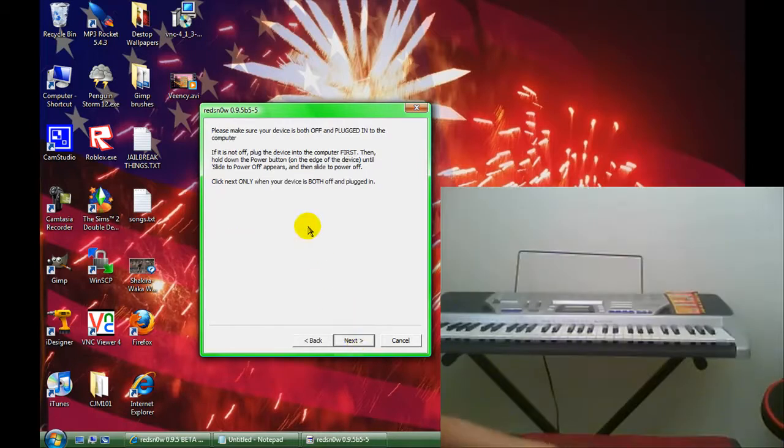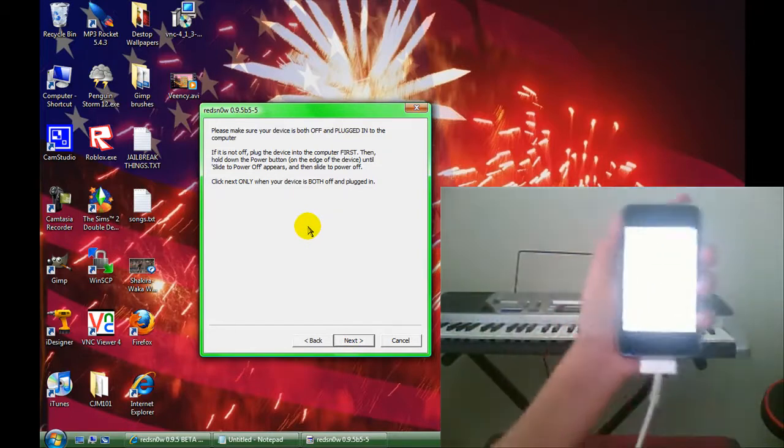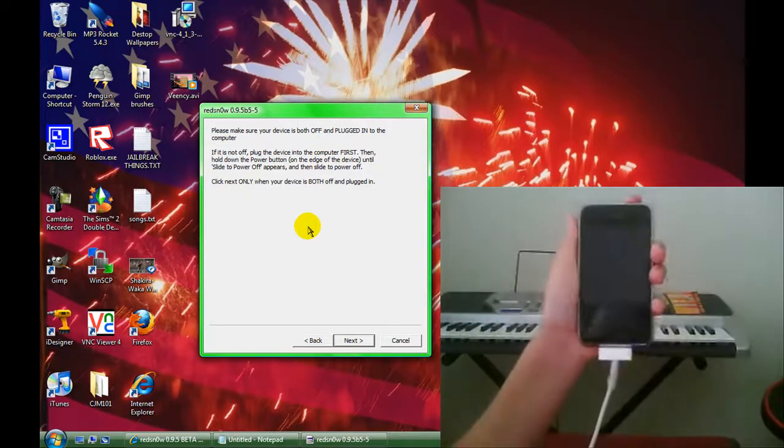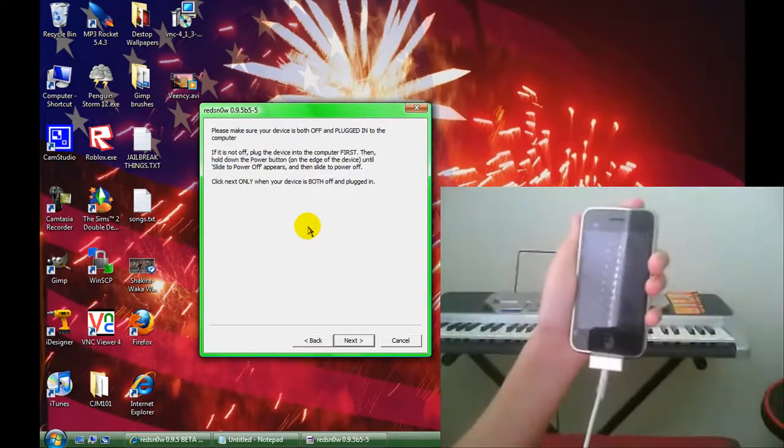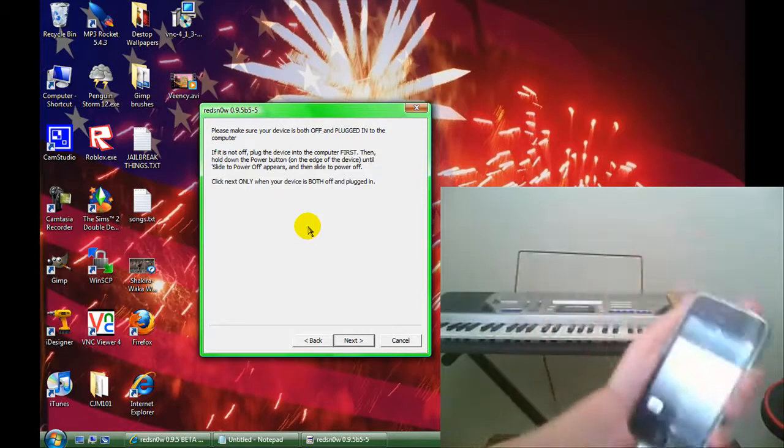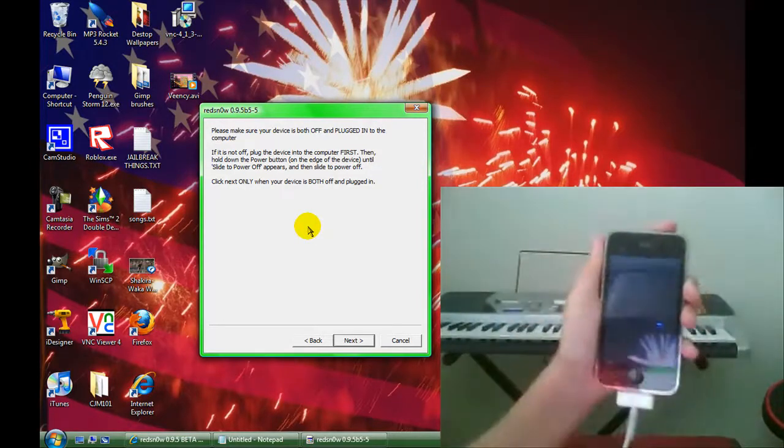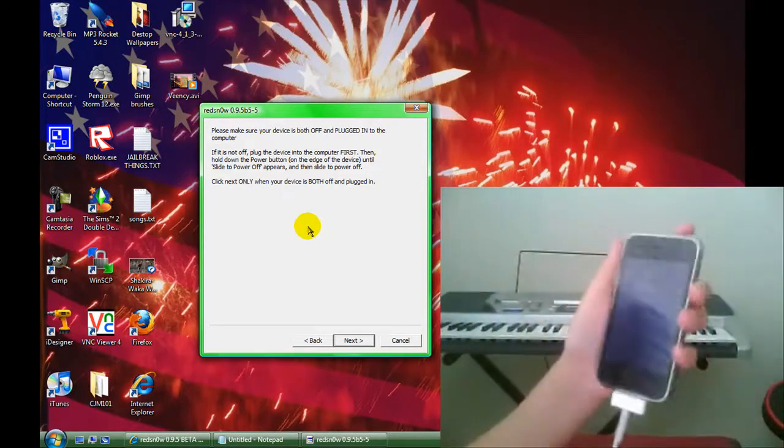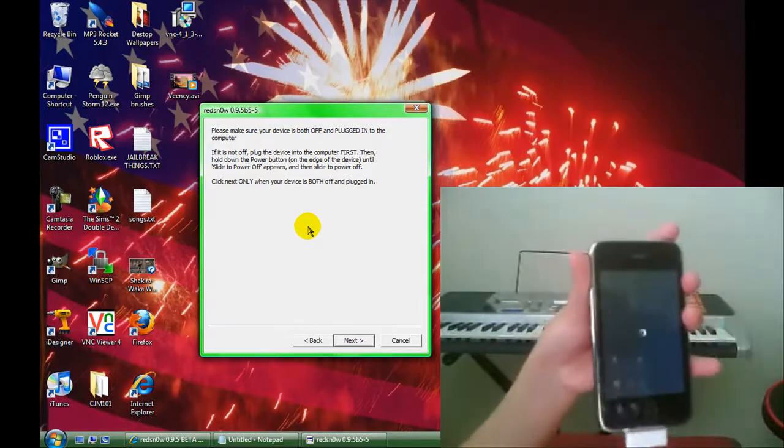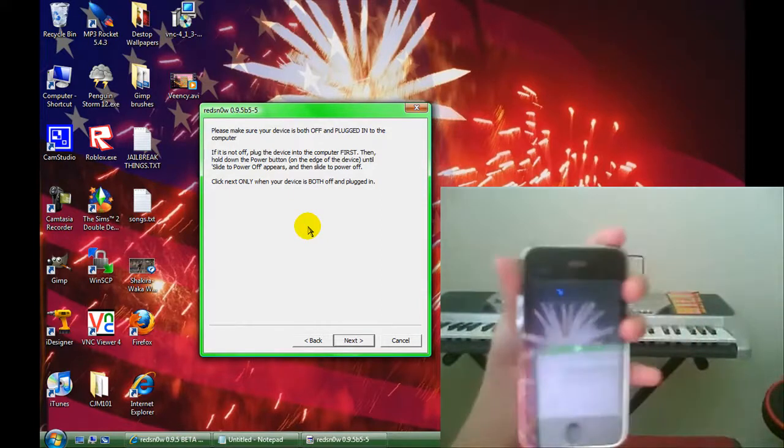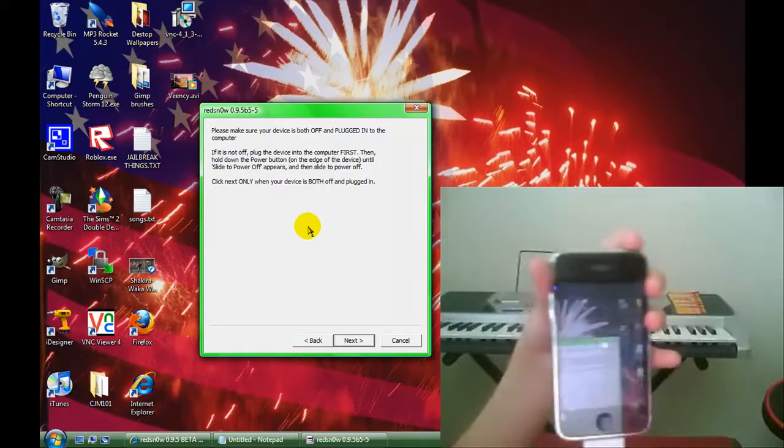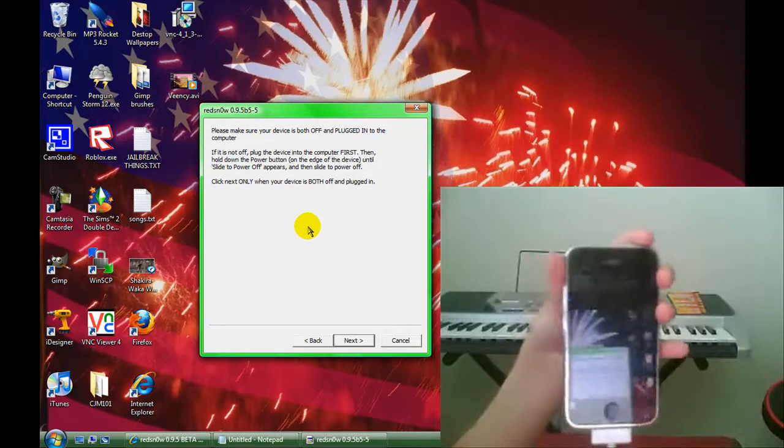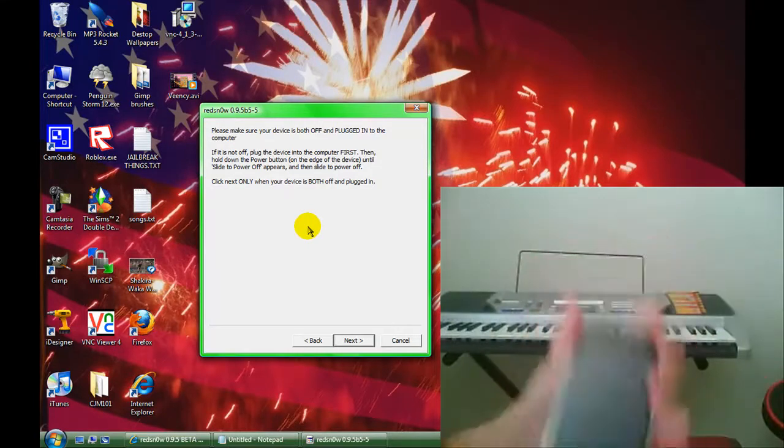Now, you have to turn off your device and make sure it's plugged into your computer. And now it's turning off.